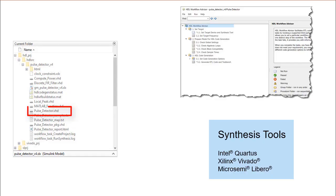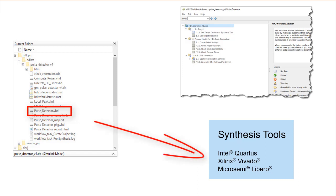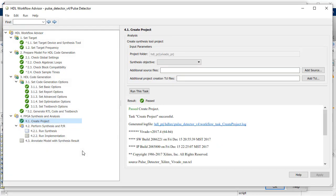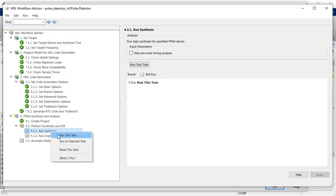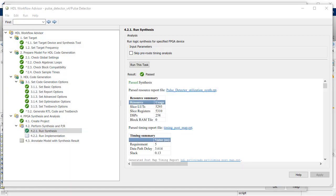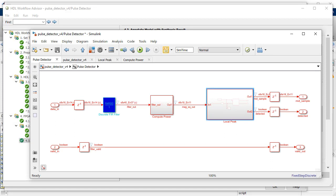With the HDL code generated, you can either choose to utilize the Workflow Advisor to create the FPGA synthesis project, or use the synthesis tool of your choice. In this video, we will utilize the first option. With the logic resources mapped on the FPGA, we can visualize and identify the pre- and post-routing timing information and highlight the critical parts in the model. This analysis uses the annotate model with synthesis result option and enables HDL Coder to display the DUT with more accurate critical path timing.